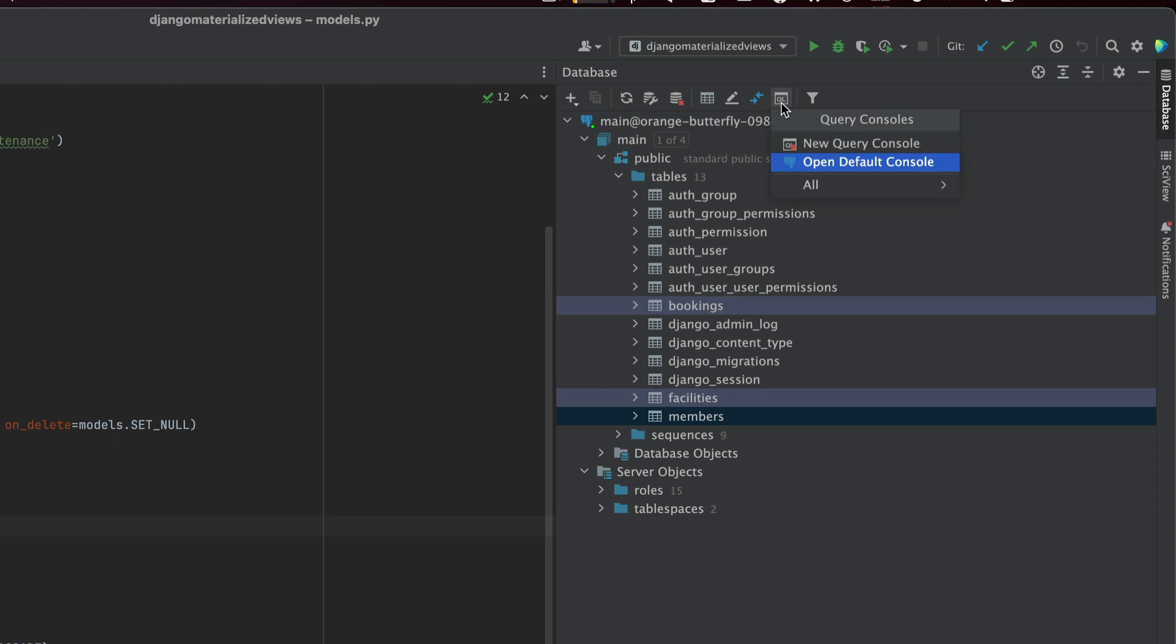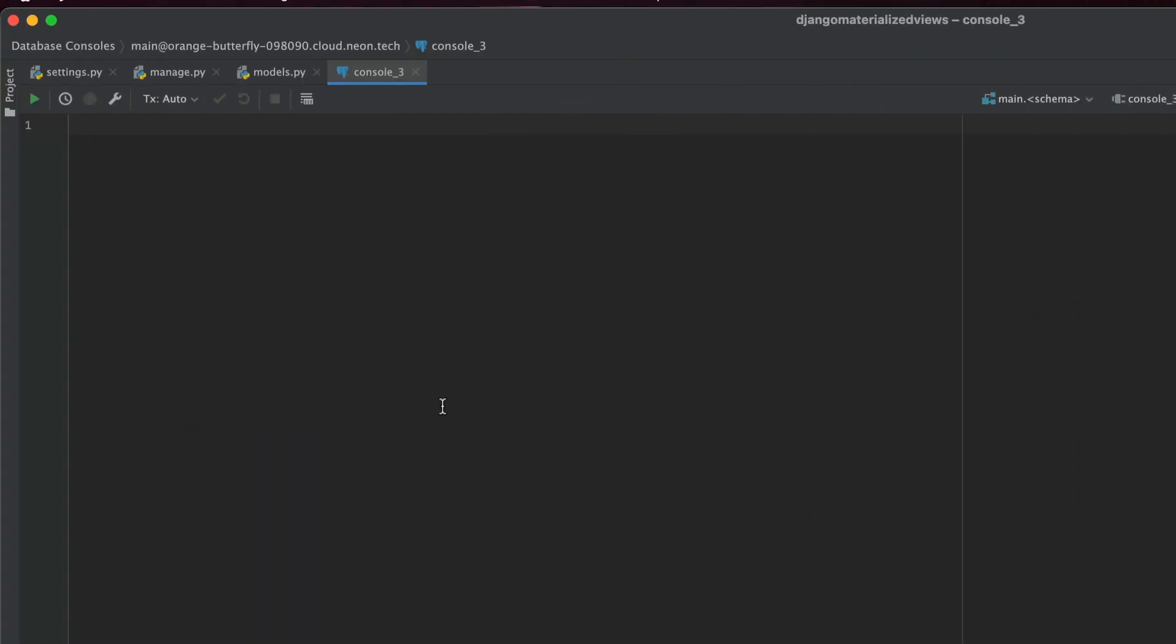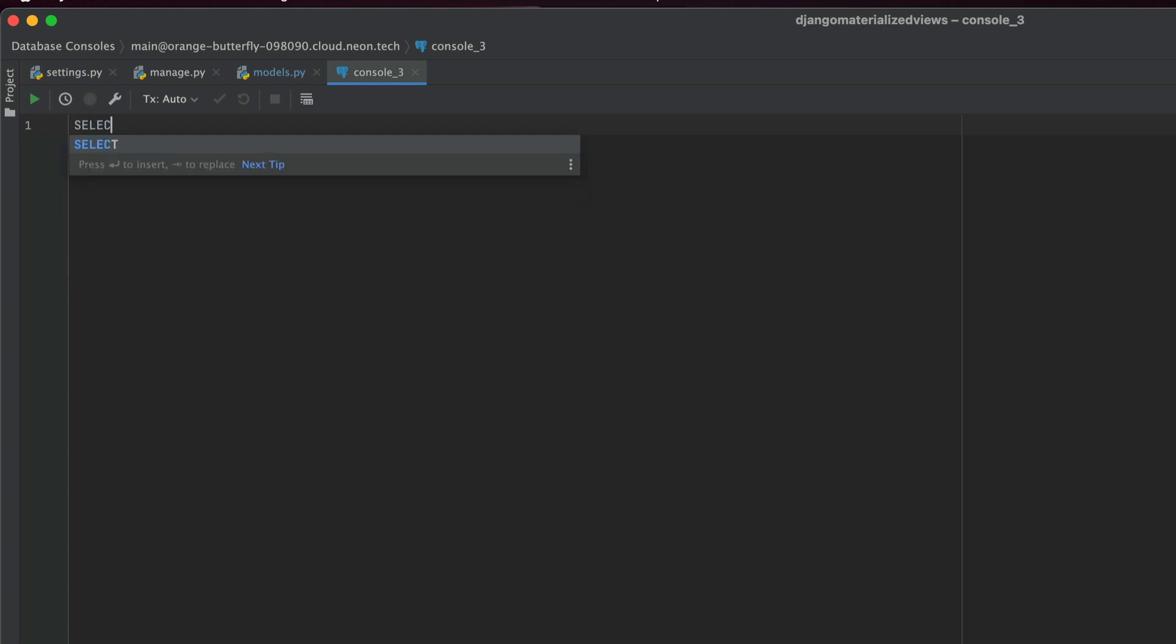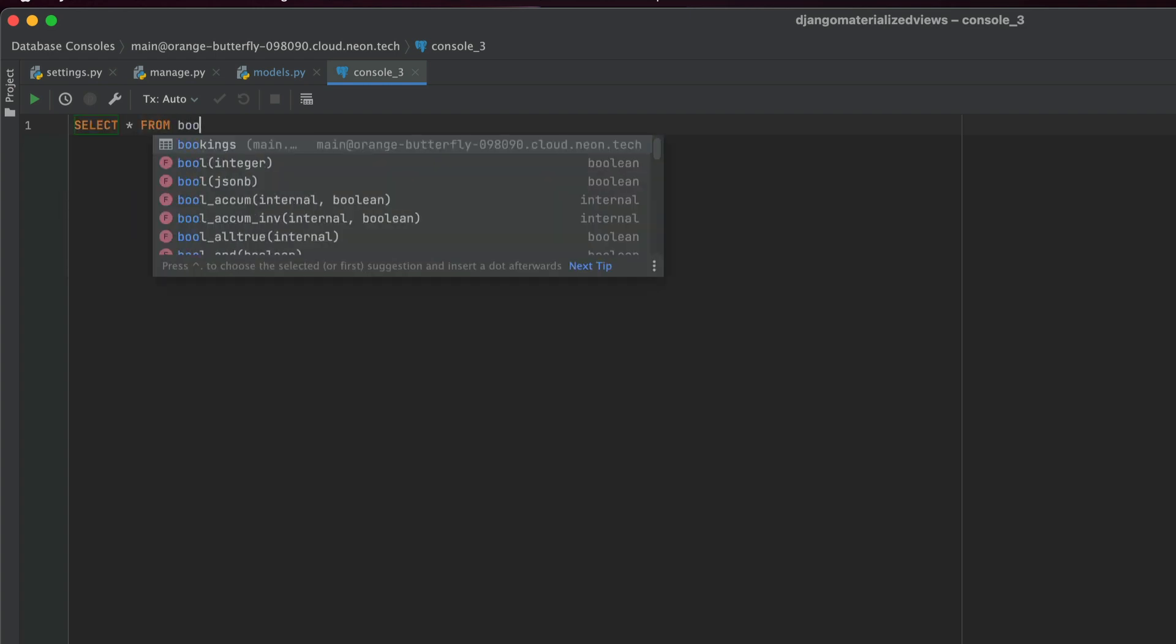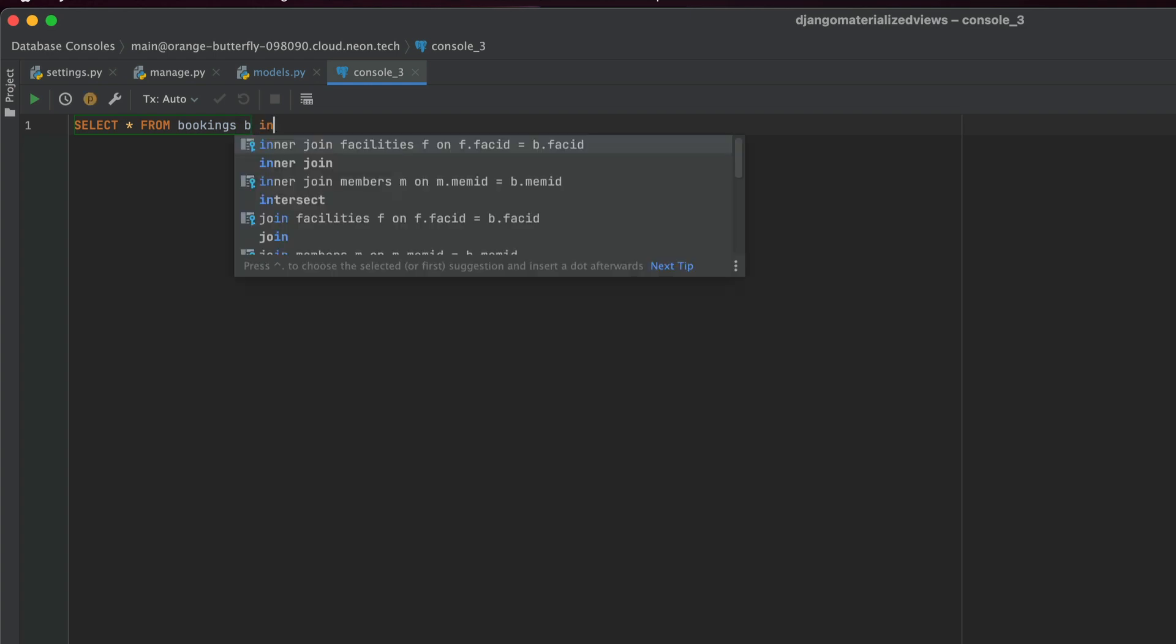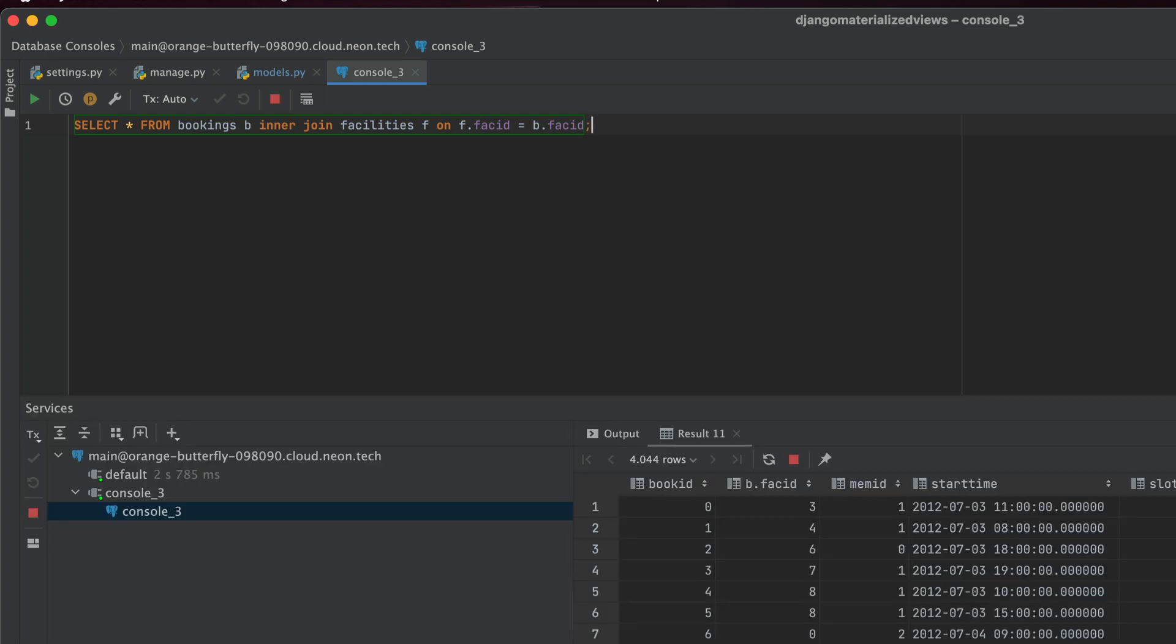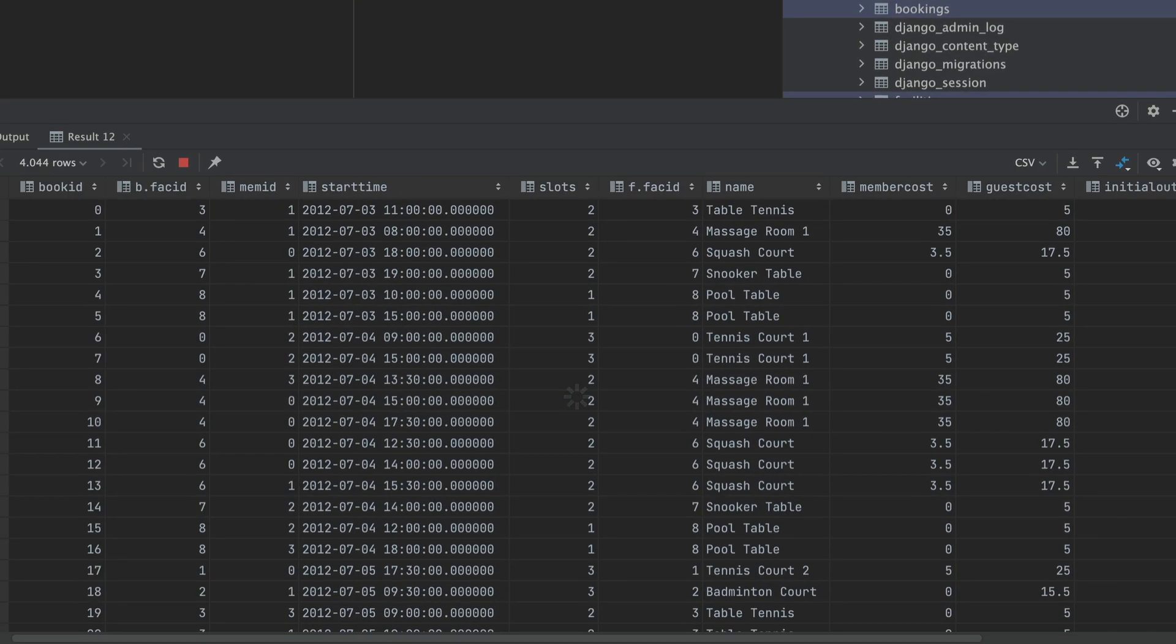I'm just going to head over to the query console and start banging out a query. So we are going to select star and I'm not going to take everything from the bookings table, but I'm using select star because I want code completion better. So here we're going to select star from bookings B and inner join it with facilities F where F.FAC ID is equal to B.FAC ID.